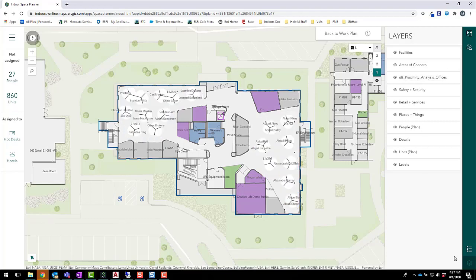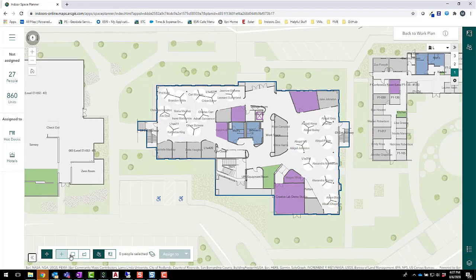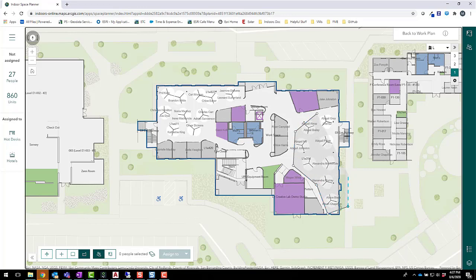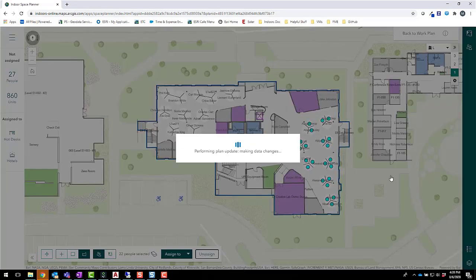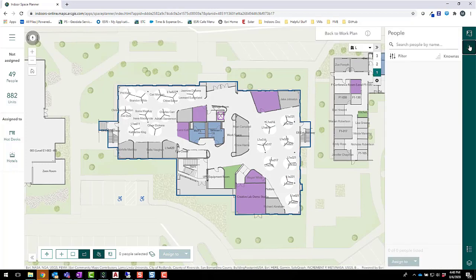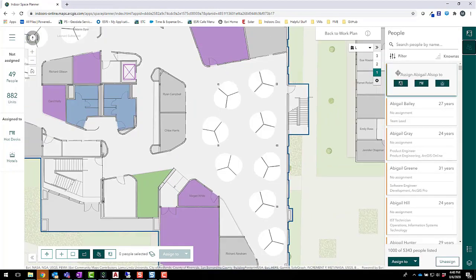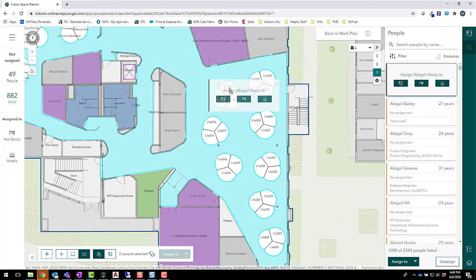By highlighting the area above these cubicle clusters, I can see that I have a number of employees assigned to spaces with social distancing conflicts that I'll want to reassign to meet safety guidelines. I'll start by unassigning these individuals from their cubicles. I then can start to quickly reassign employees to make sure there's only one person per cubicle cluster.